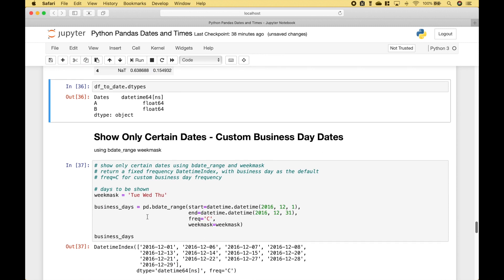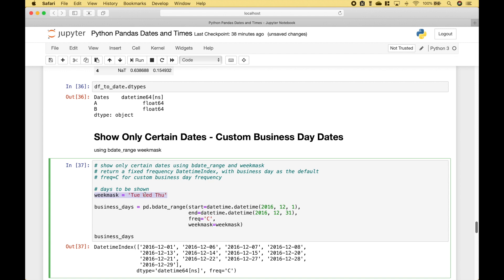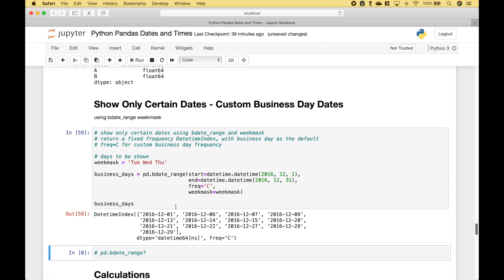In this example, we're going to go over how you can show certain custom business days. The first thing we've done is create a week mask — these are the days that will be shown, which are Tuesday, Wednesday, and Thursday. Then we use pandas.bdate_range(), put in our start and end dates using datetime, set the frequency to 'C' for custom business day, and assign the week mask argument. Running it shows only the Tuesdays, Wednesdays, and Thursdays between our start and end dates.